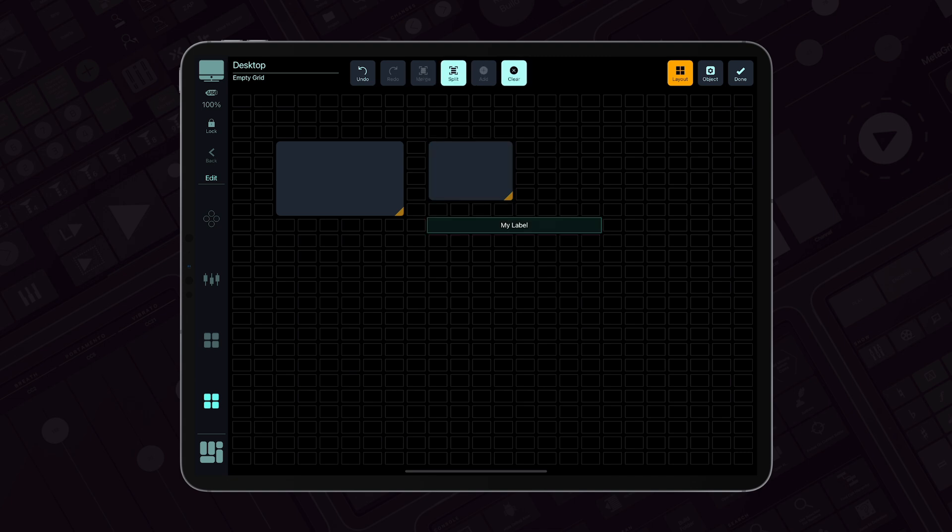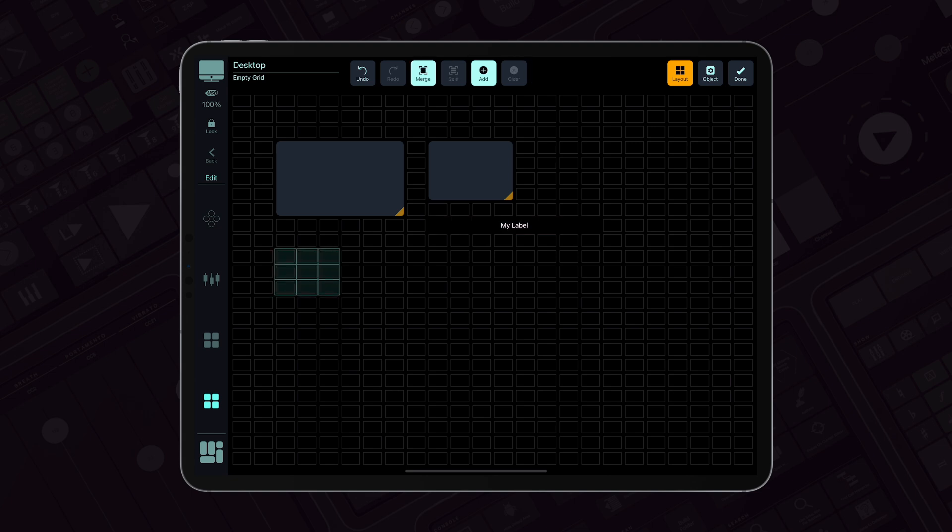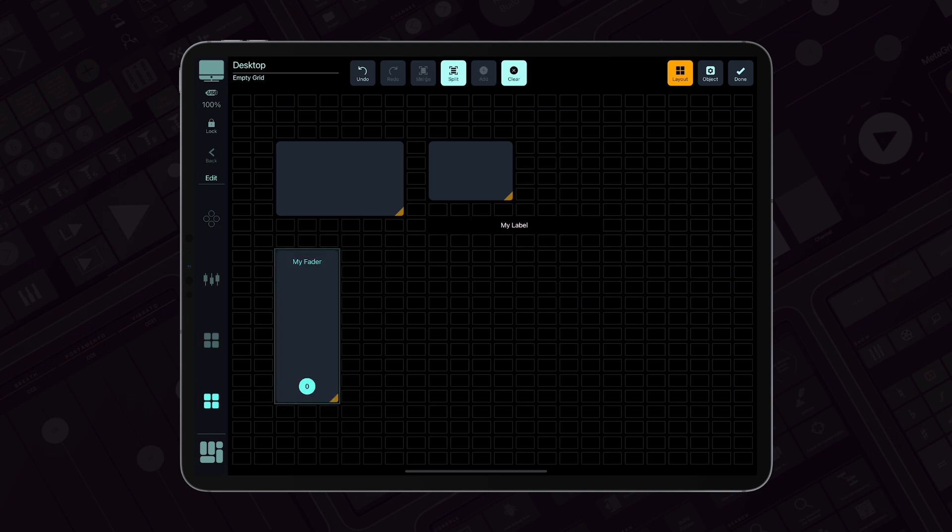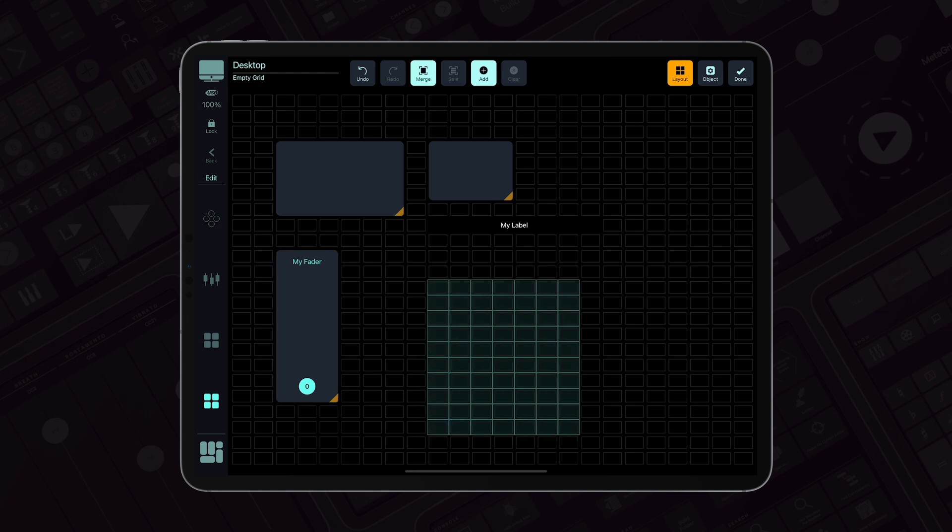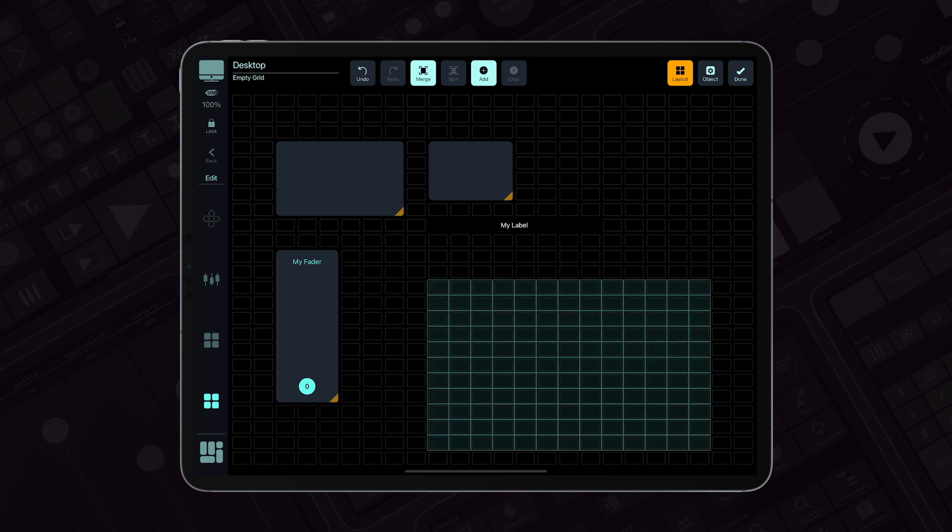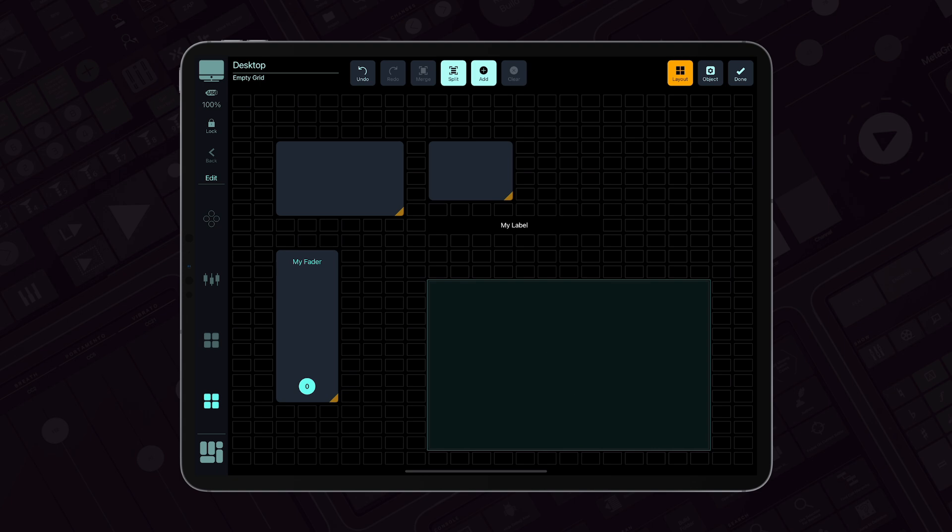A 3 by 8 selection, for example, will generate a fader. If you make a larger selection, MetaGrid Pro will create a bigger slot for you to fill with the object of your choice.